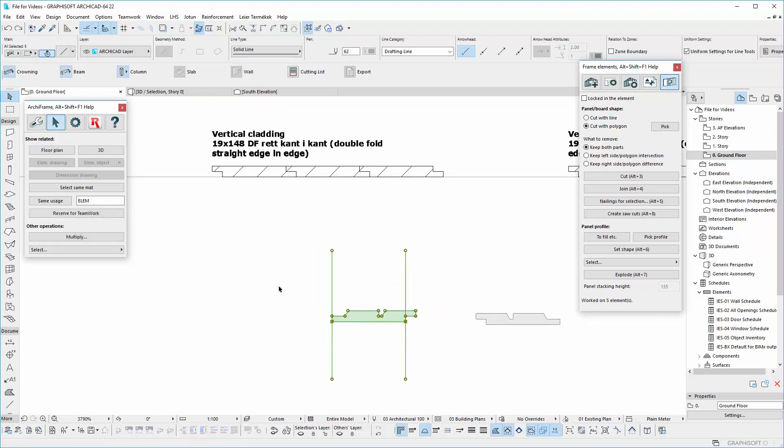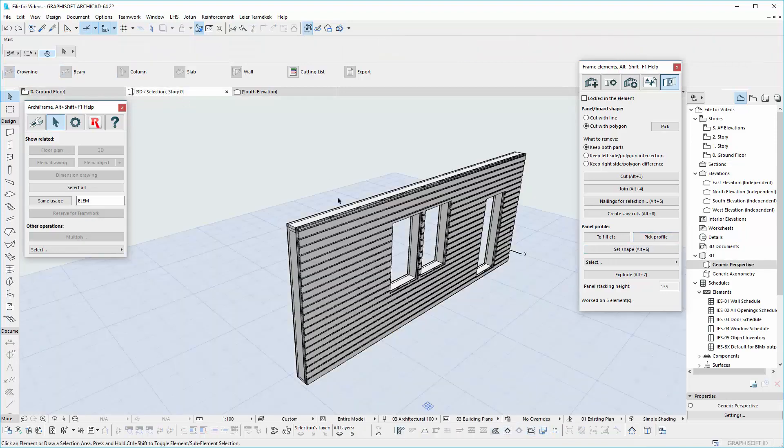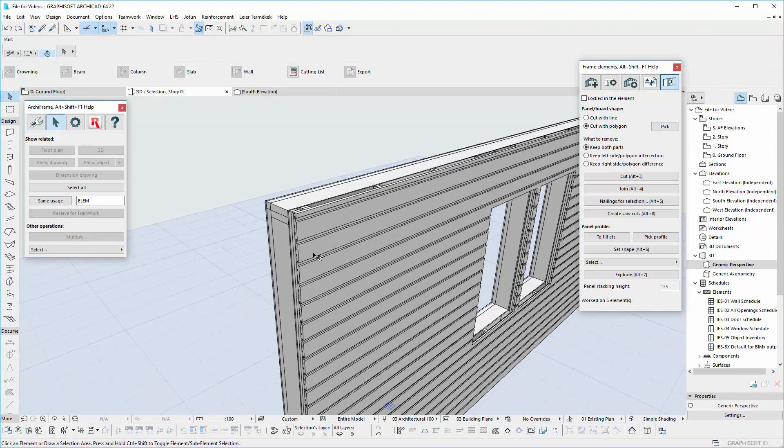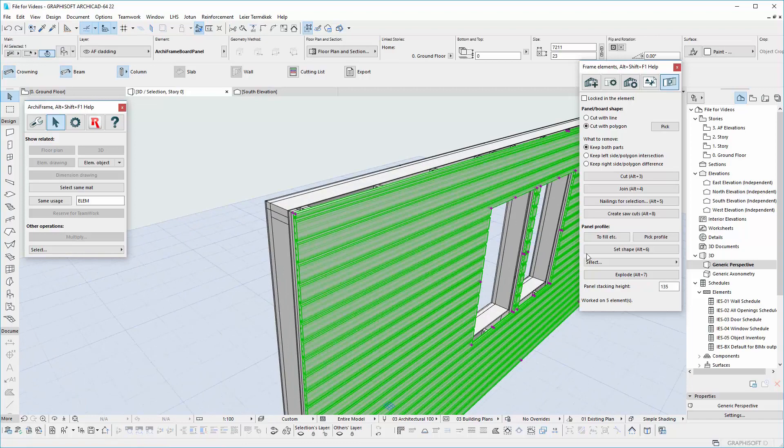Now, select the profile again and click on Pick Profile. Go to 3D model, select the actual profile and then click on Set Shape.